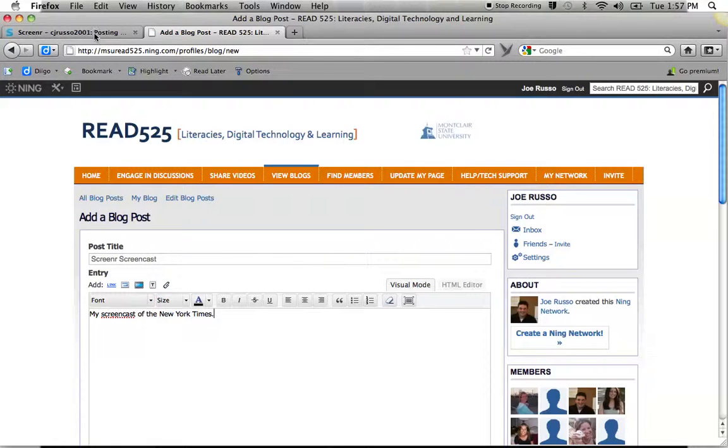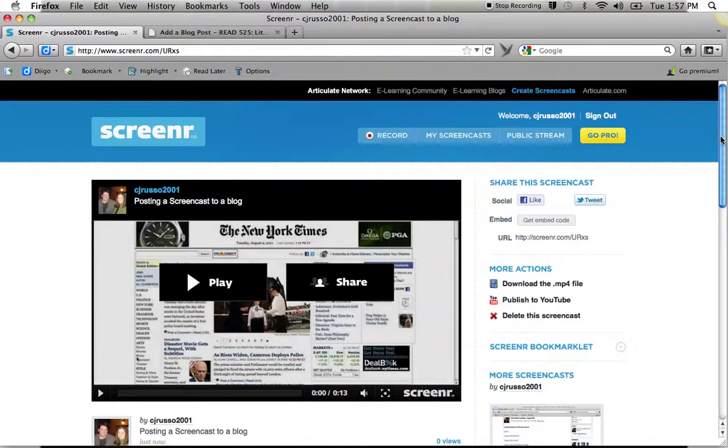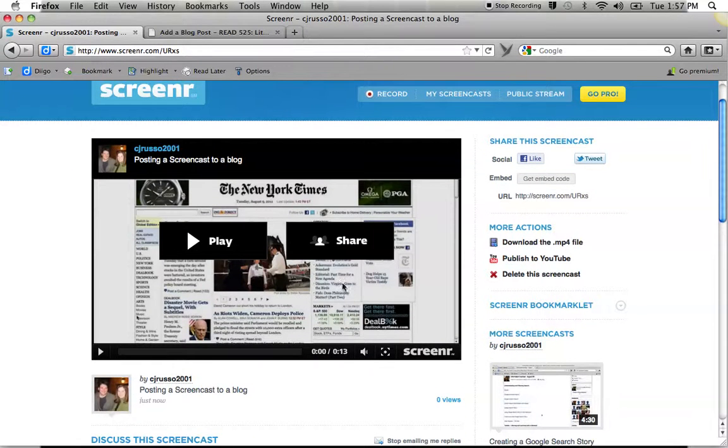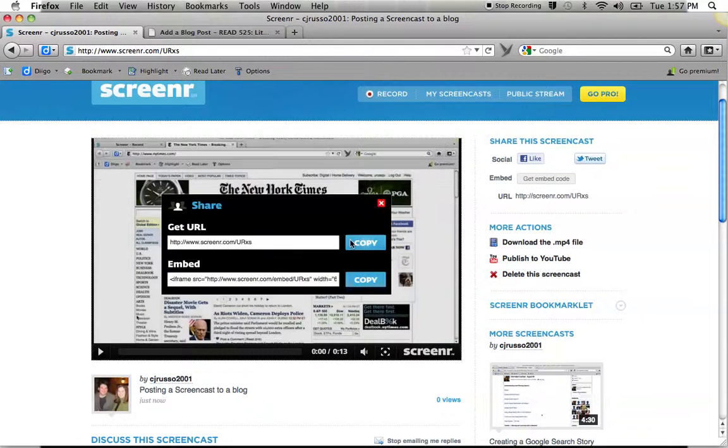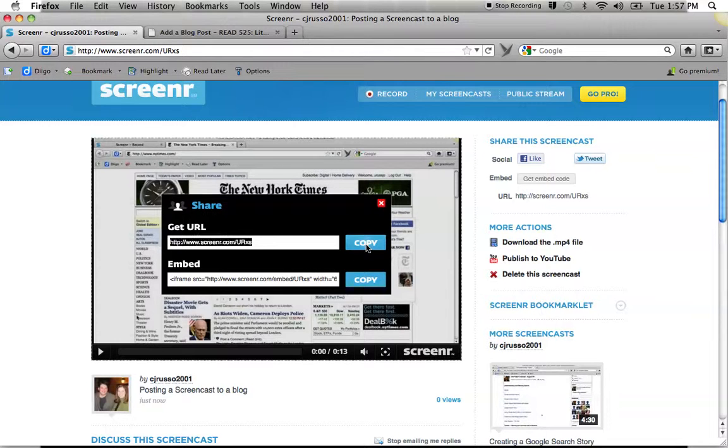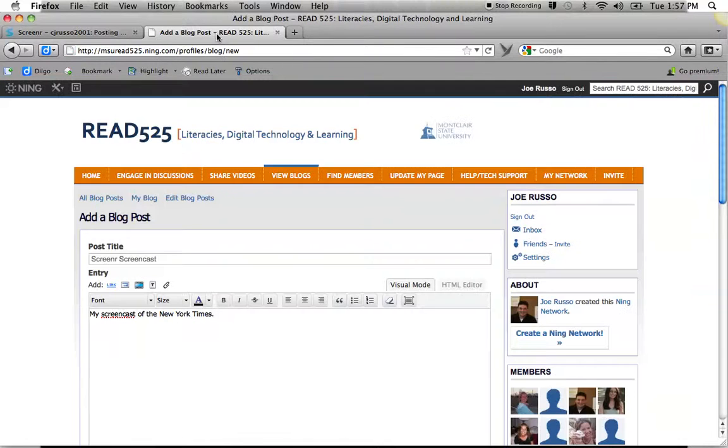So I'm going to go back. And now my screencast is ready to share. I can click share. And here I can get the URL. I'm going to click on copy. If I was publishing it to a website, I could get embedded. It just is not working on the website that we're using for our course. So I'm going to click copy. I'm going to go back to our blog.